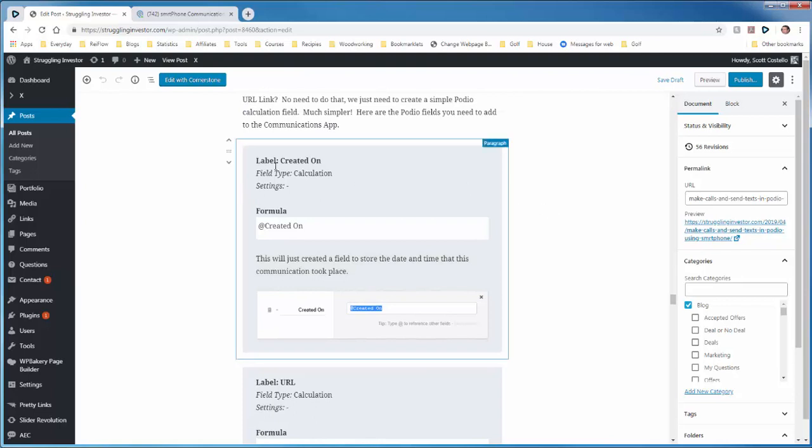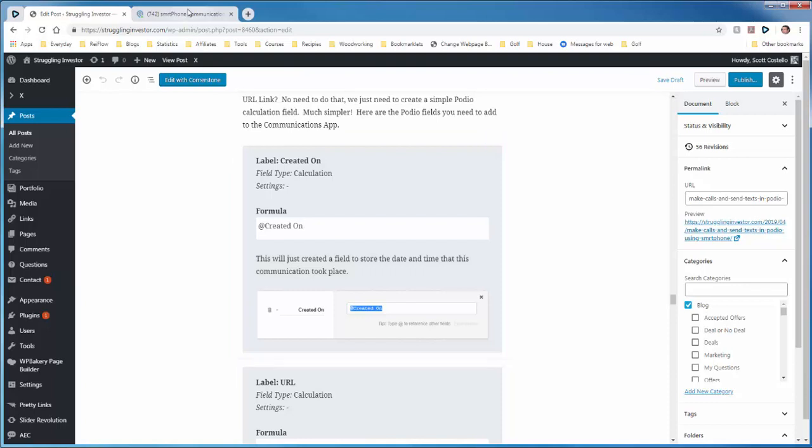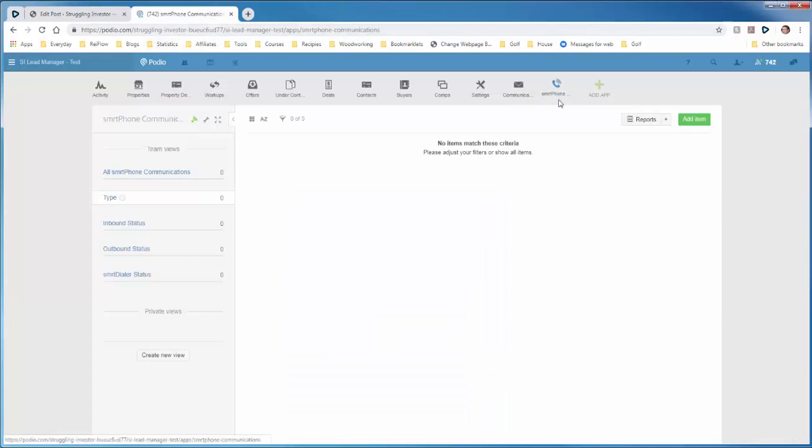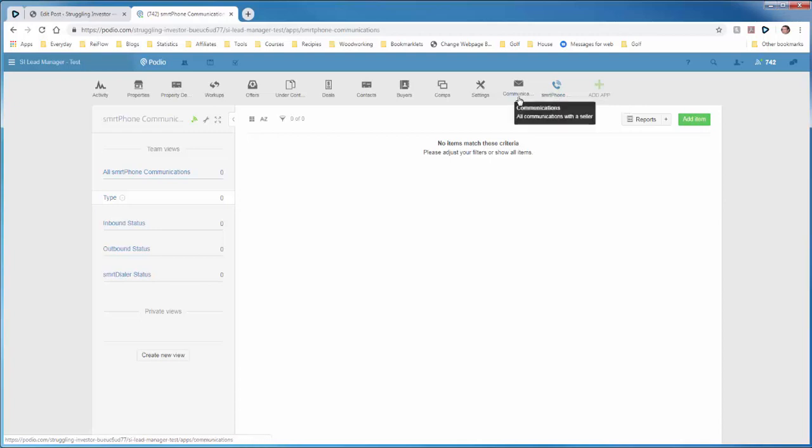The first field is a created on field, which is a calculation that will just put in the date that the record was created on. So we'll come over here to Podio, go to the smartphone communications app. It'll probably be called communications in yours. I happen to have a communications app already, so I changed the name of it.